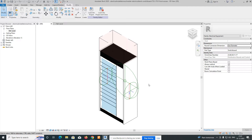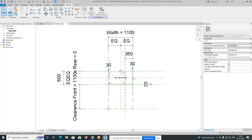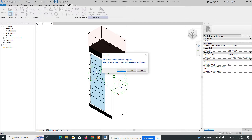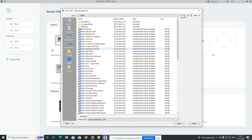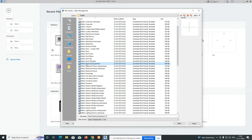In this video I'm showing how to create a simple DB or distribution panel family. First, go to Family, then Create New. You'll get a lot of metric family templates. We need to select the electrical equipment family template, as I'm planning to create a distribution board. Select the metric electrical equipment template.